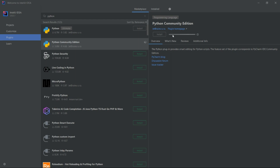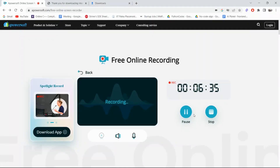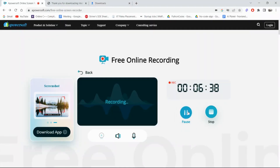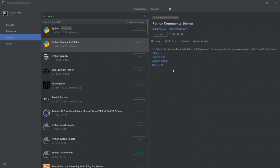The installation will get started — please wait until it gets installed. The process has started and the installation has been completed. You can see here it got installed, so you can simply click on the installed icon.